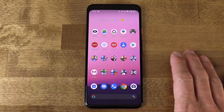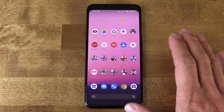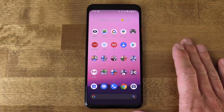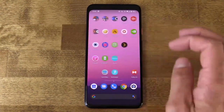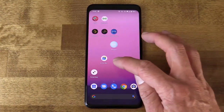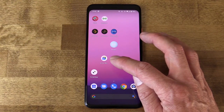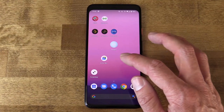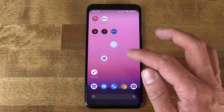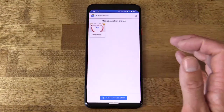The next feature is actually brand new as of last week — it's called Action Blocks, and it does require you to install the Action Blocks app. Go into the Google Play Store and search for Action Blocks by Google. These are essentially shortcuts to assistant commands that you can place on the home screen.